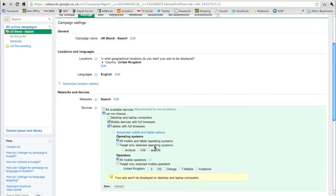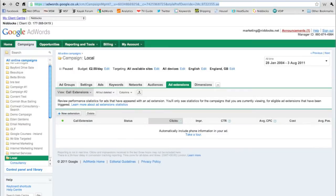If we want to, we can target Android and Apple iOS or specific mobile operators. One of the features that we have here is something called ad extensions.